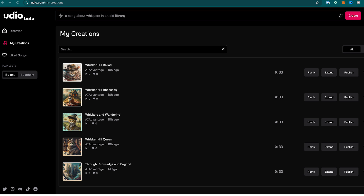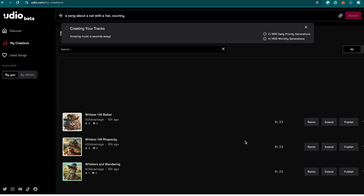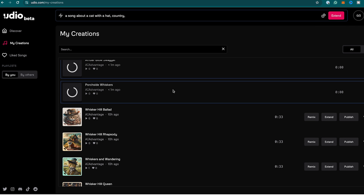Here's an important button you could easily miss — the extend button. What it does is add another 30 seconds to your track. You say add a section, auto-generated lyrics, and extend. This might take some time, but once you have it, you've extended your track to a minute — and you can do this up to four minutes in total.